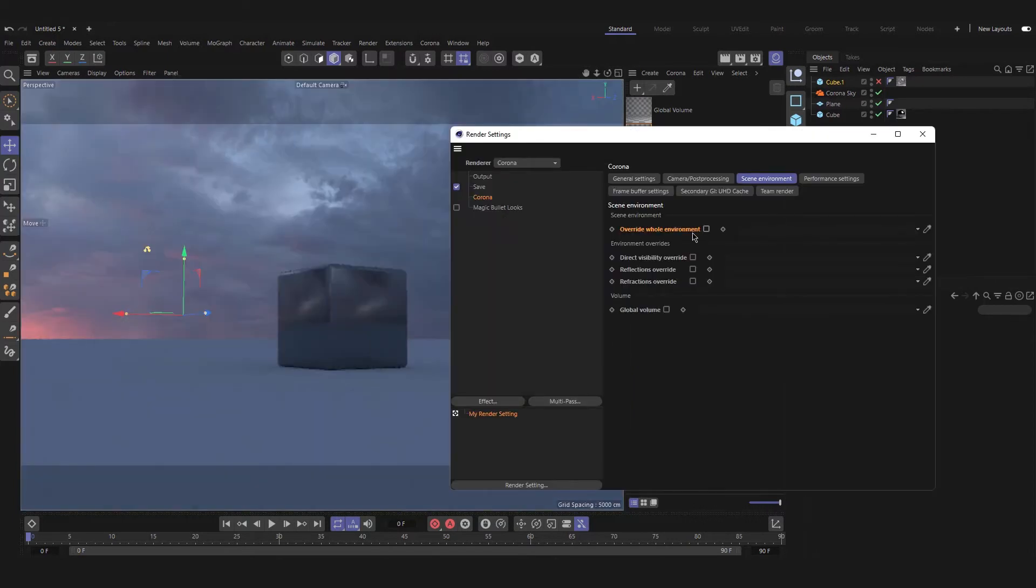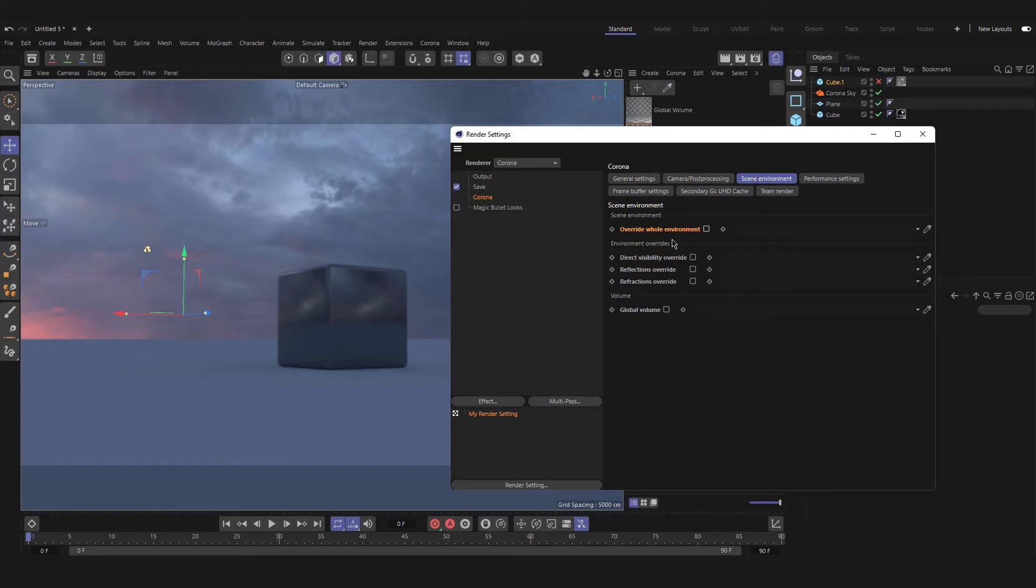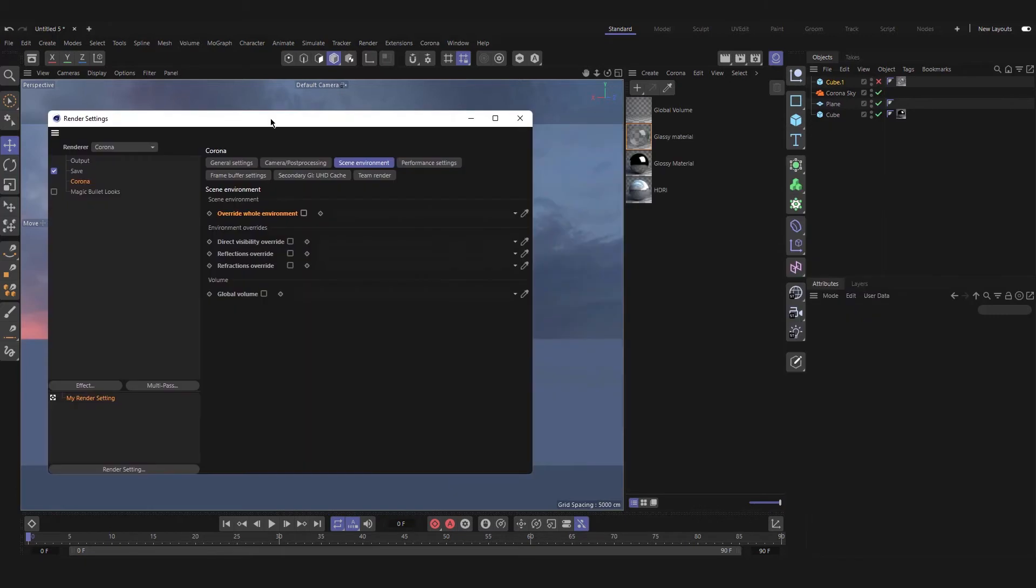Next part is environment override: direct visibility, reflection and refraction override, which are used to enable custom environment maps. For example, if you give a material with HDRI texture to override the whole environment, your environment will be changed to this new texture that you provided. But if you want just to see a different environment as your background but have no change in your scene lighting, you can use direct visibility override to do that.